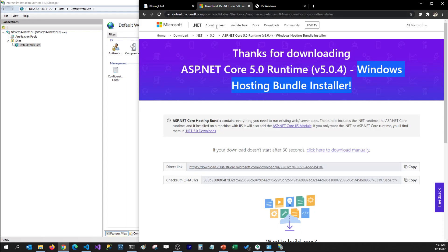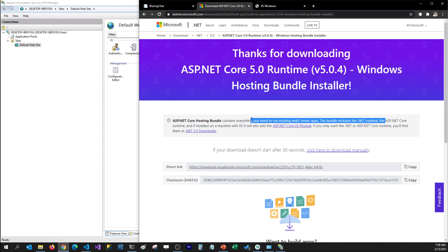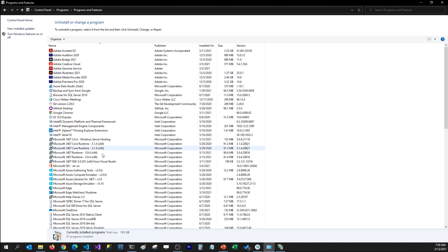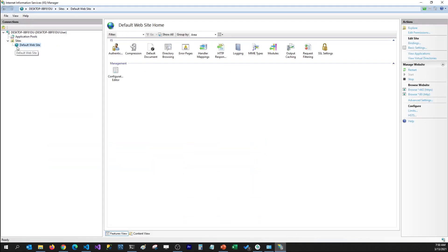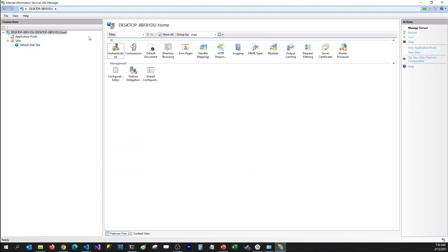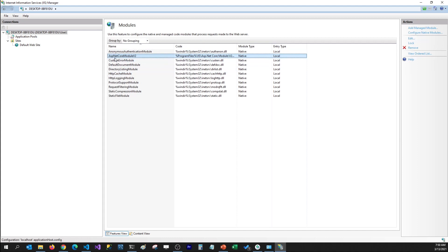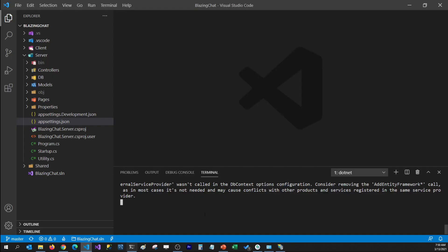The next step is to download the Windows Hosting Bundle installer — I'll mention the link in the video description. This has .NET runtime, ASP.NET Core runtime, and it also installs a module on your machine. I've already downloaded and installed it on my machine. You can check that from Programs and Features — you can see Microsoft .NET 5.0.4 Windows Server Hosting already installed. It also installed the ASP.NET Core Module Version 2 in IIS.